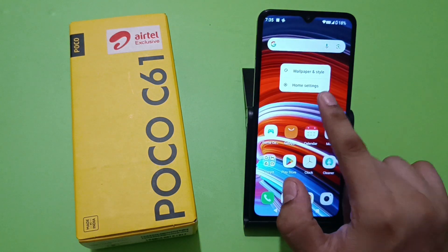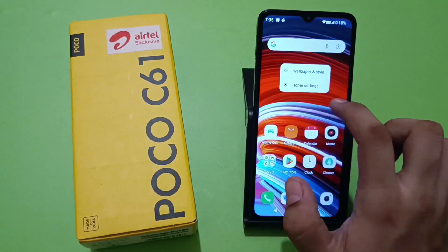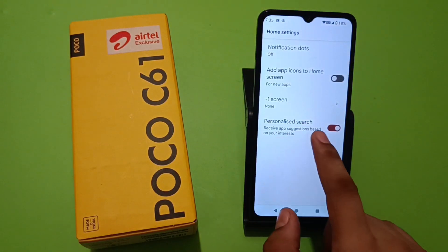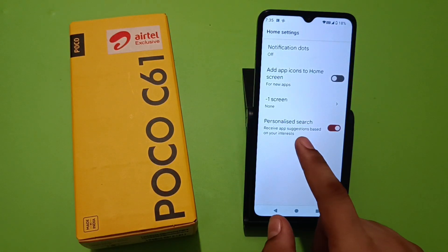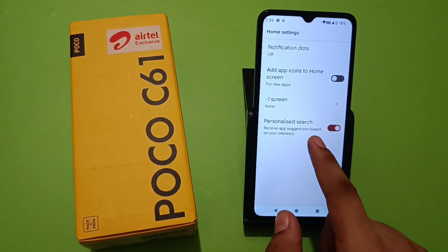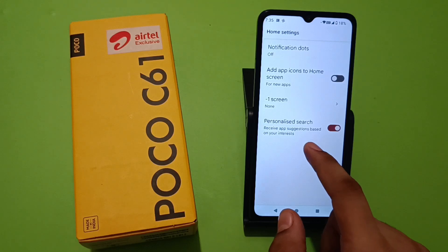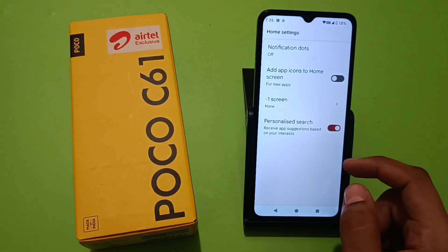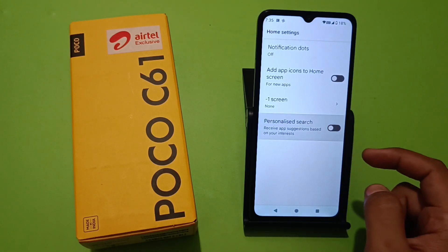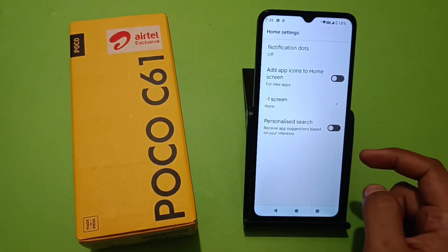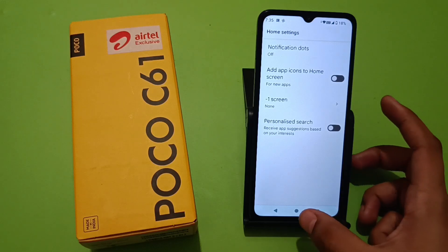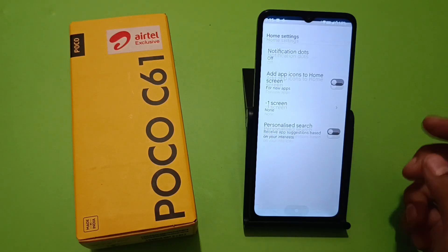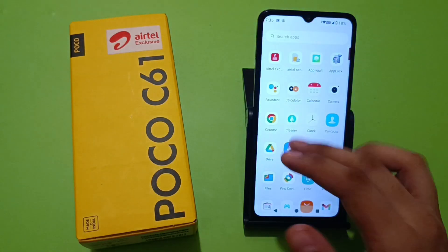Click on Home Settings. Here you can see 'Personalized Search — receive app suggestions based on your interest.' You have to disable it. Now your suggested apps option is off.